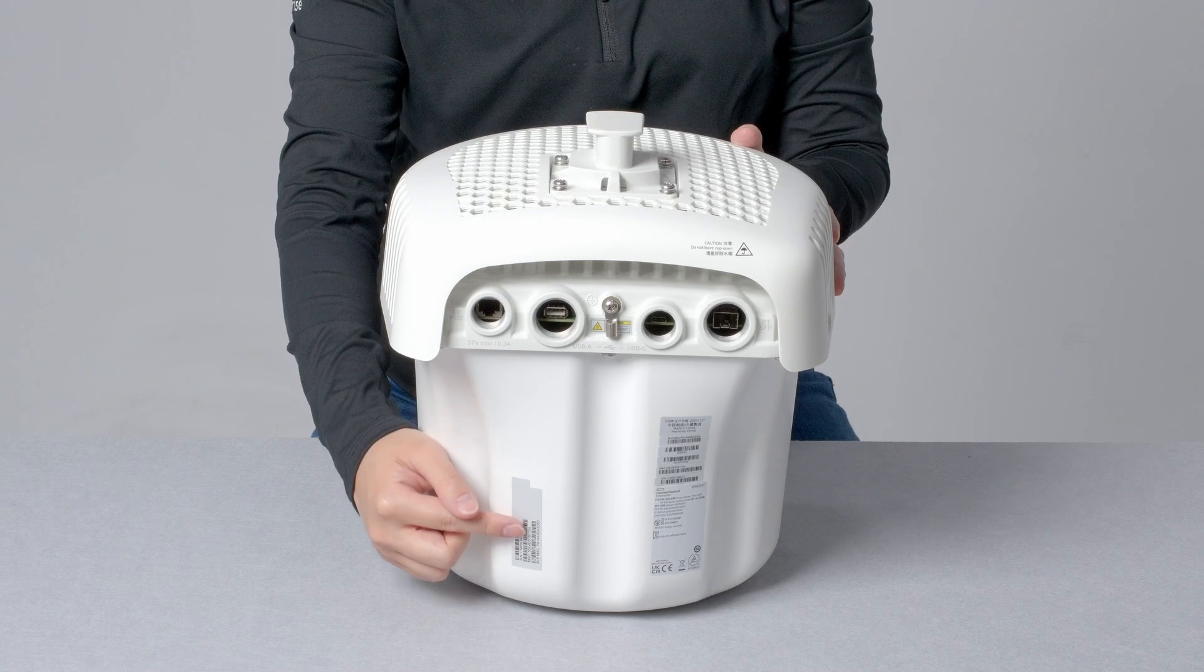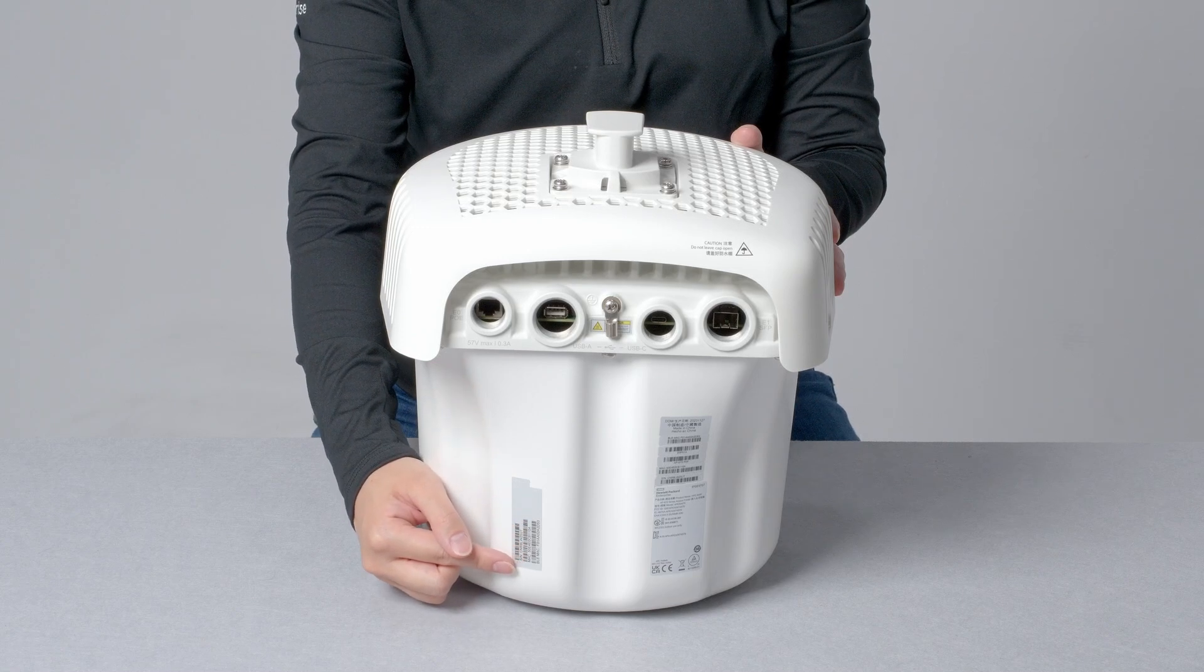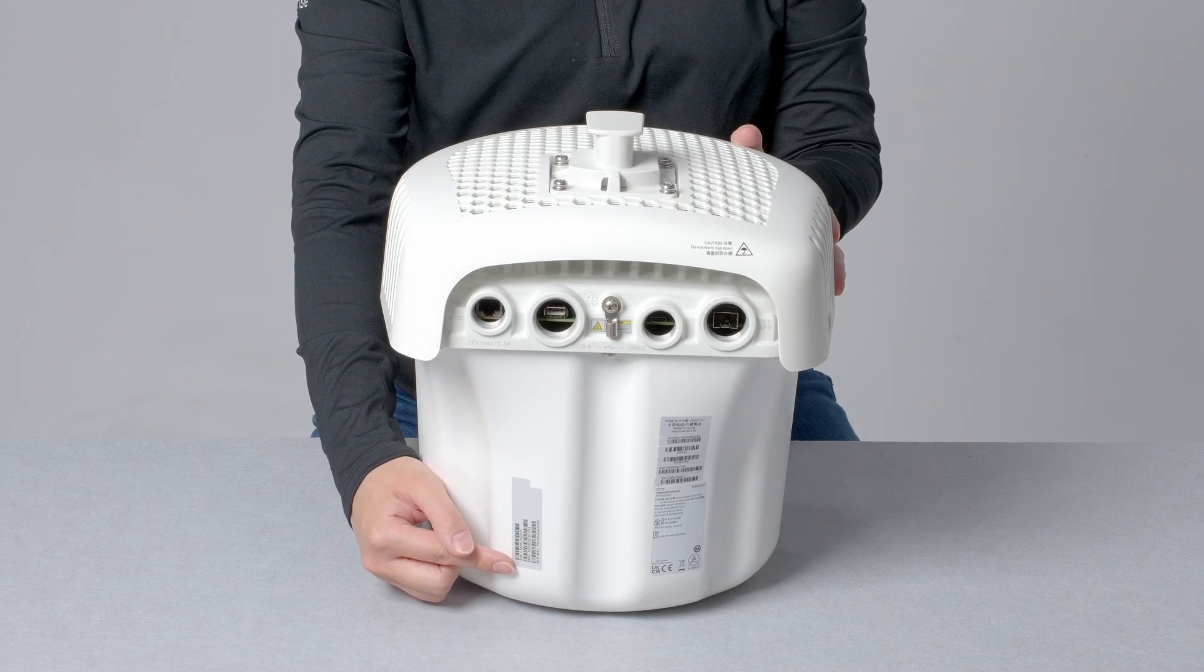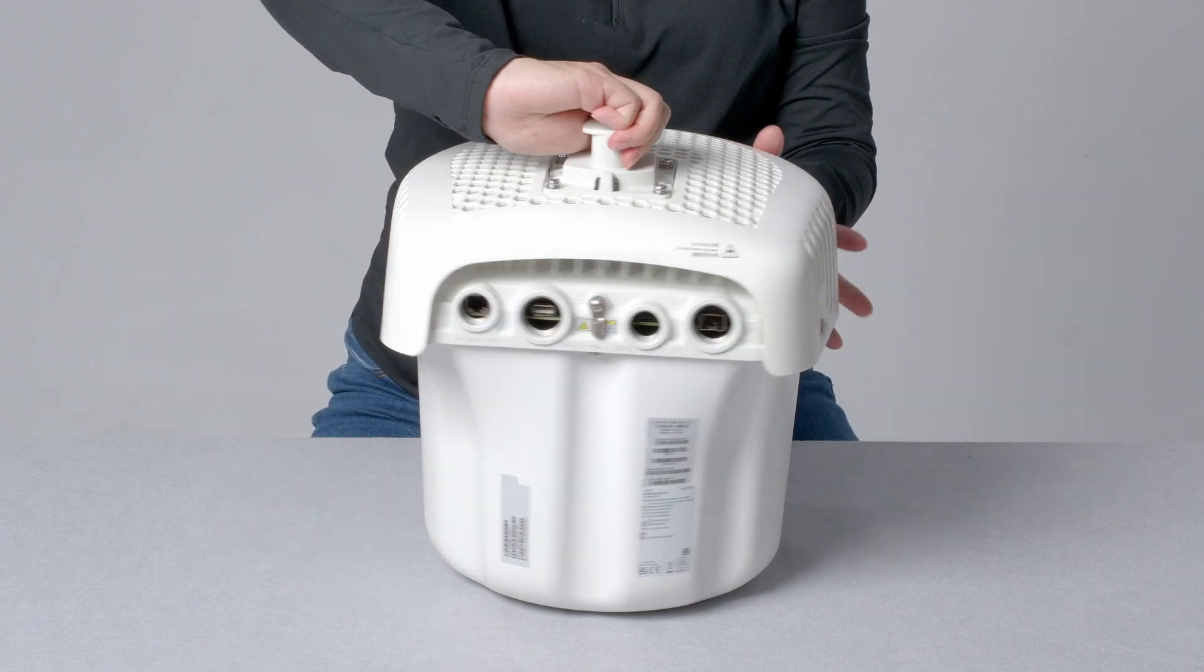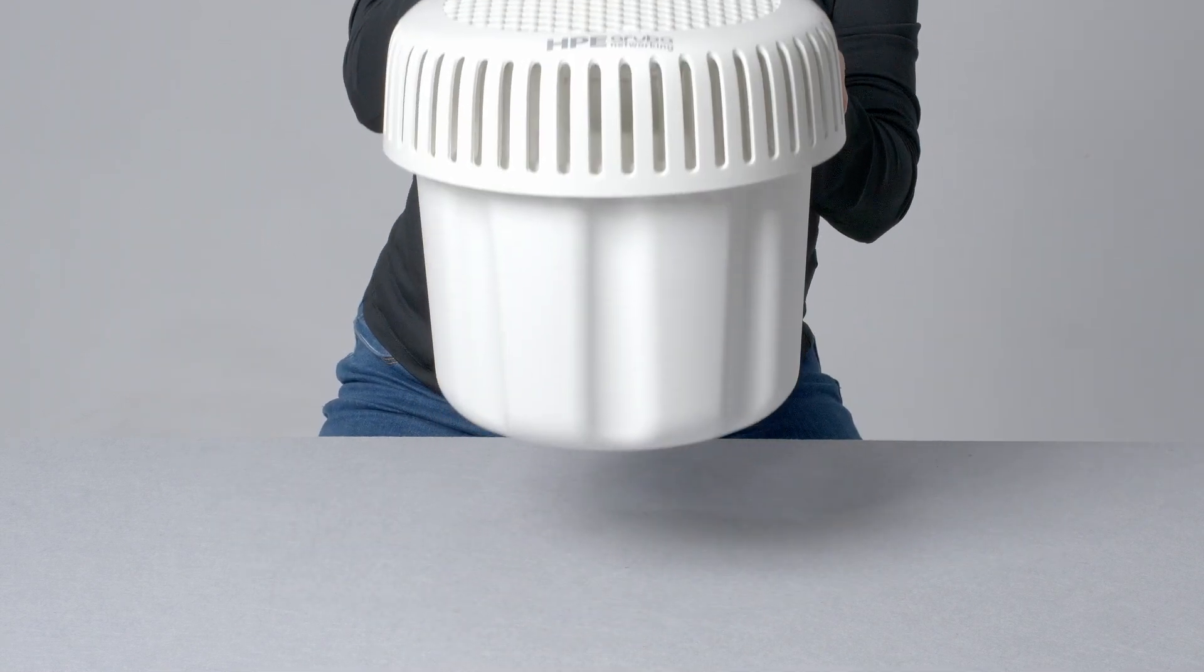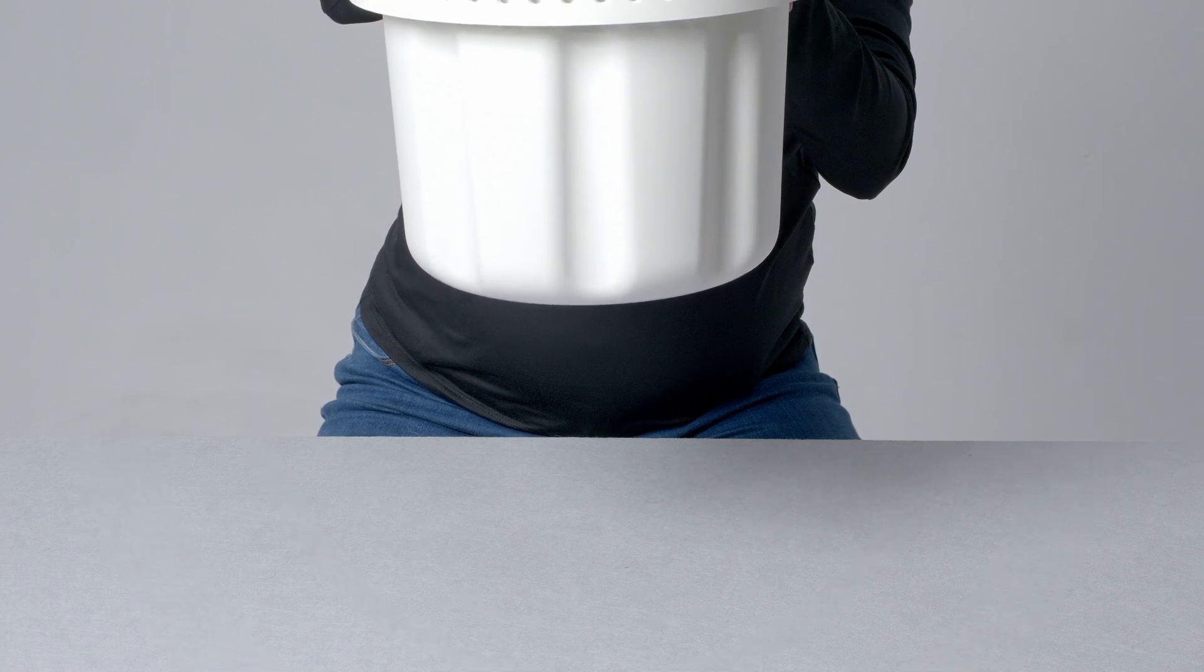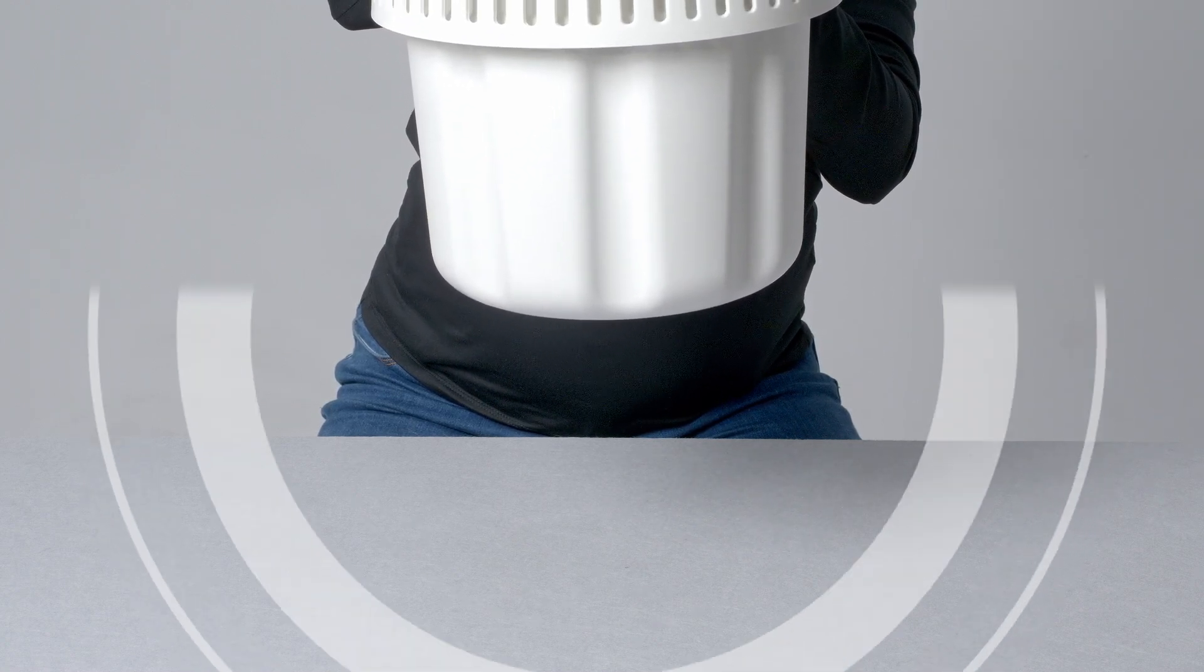Underneath, there is a removable sticker with your serial number and MAC addresses. Note that the AP675 includes an omnidirectional antenna. It is typically mounted with the face pointing down directly above the required coverage area.